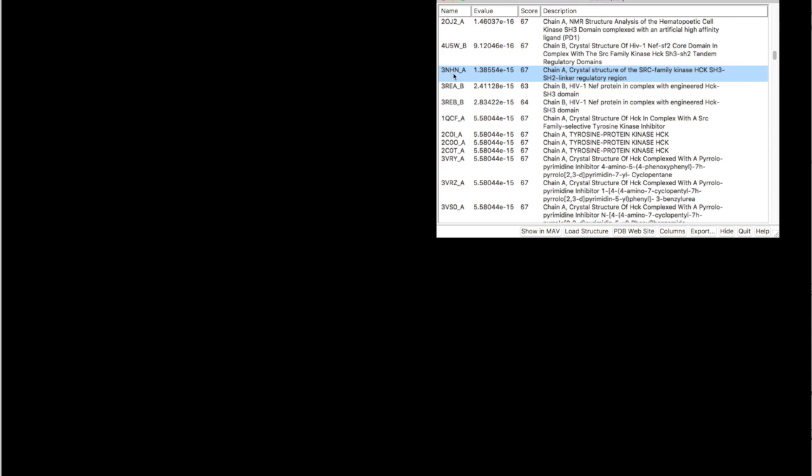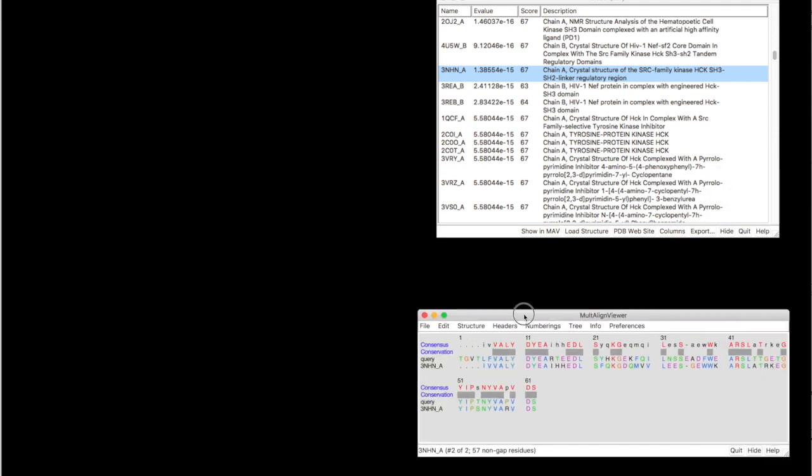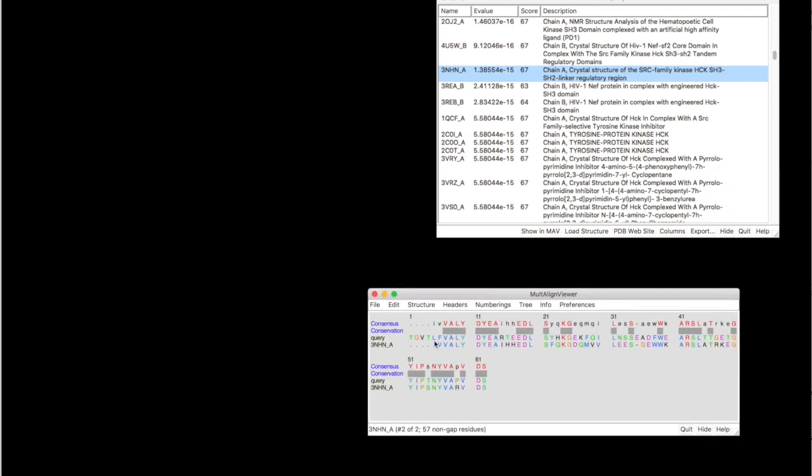Once you select your template, you are going to click Show in multi-alignment window. And this is our model.